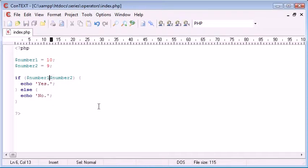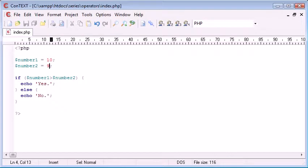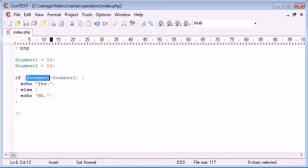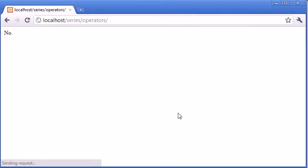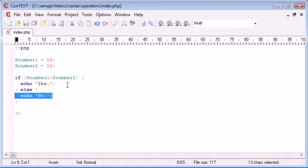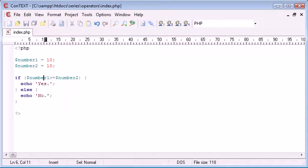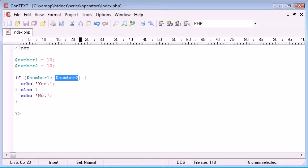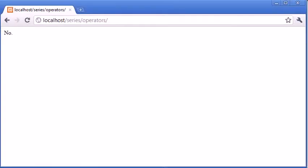What we can also do is we can say is $number1 greater than or equal to. If we just left this as greater than and we had 10 and 10, 10 isn't greater than 10, it's equal to 10, so this is still going to evaluate as false. However if we incorporate an equal sign, this now reads is 10 greater than or equal to $number2, and in fact this statement is going to evaluate to true because 10 isn't greater than but it is equal to, so we get the text yes echoed.